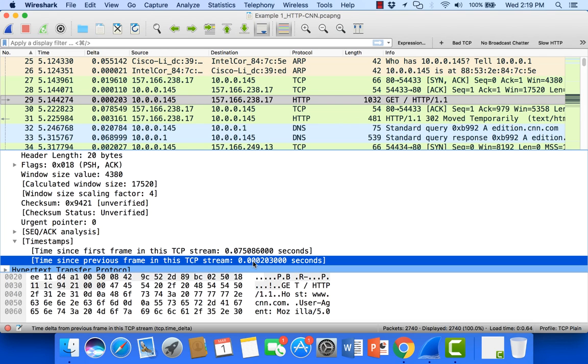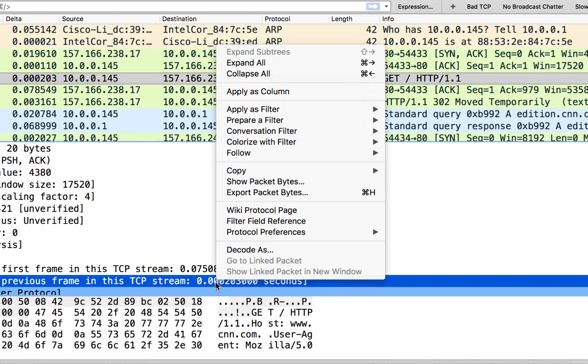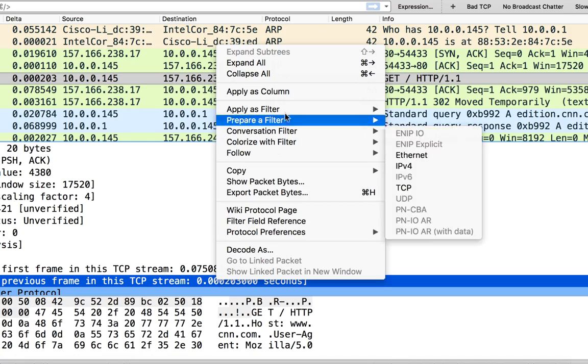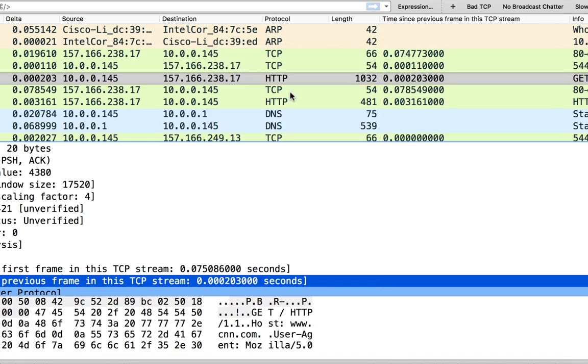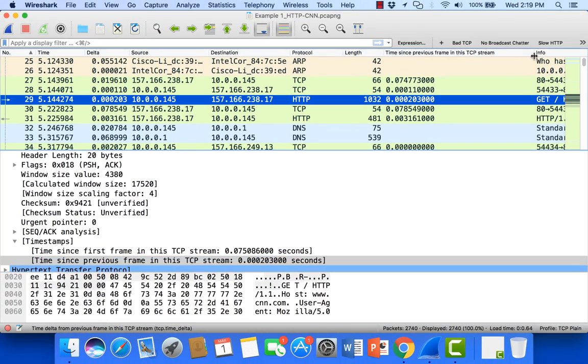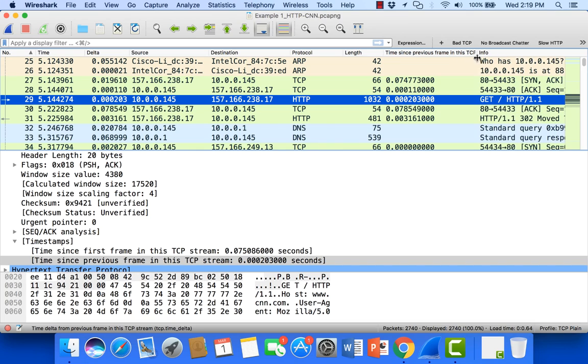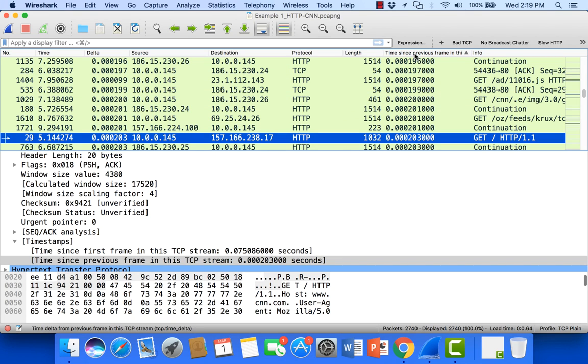What I'm actually going to do is right-click on the time since previous frame in the TCP stream. I'm just going to add that as a column. What that will do is it'll allow me to sort on that value for the entire trace file unfiltered.